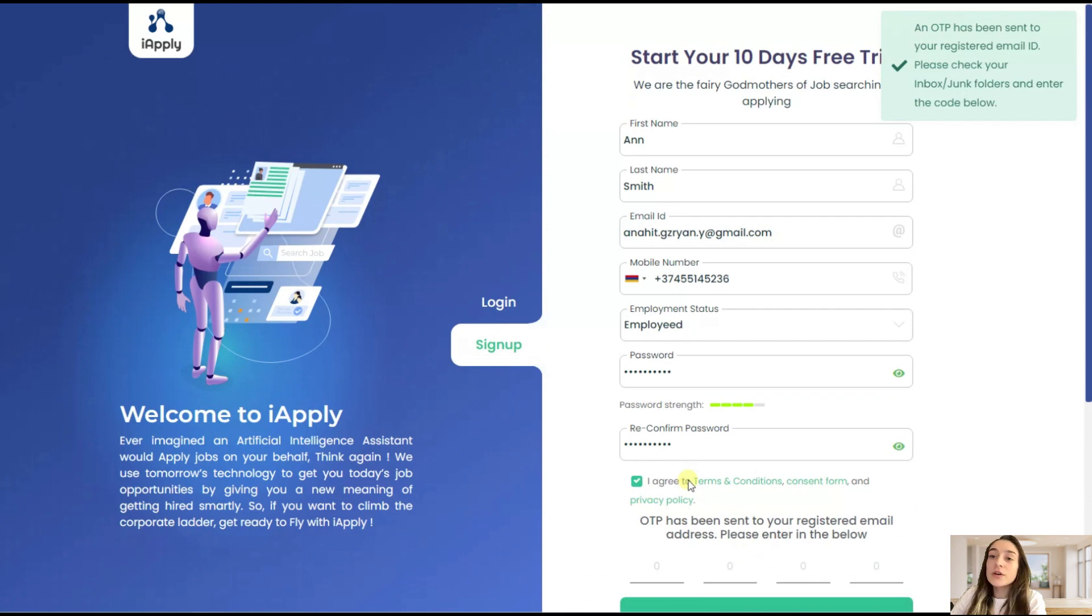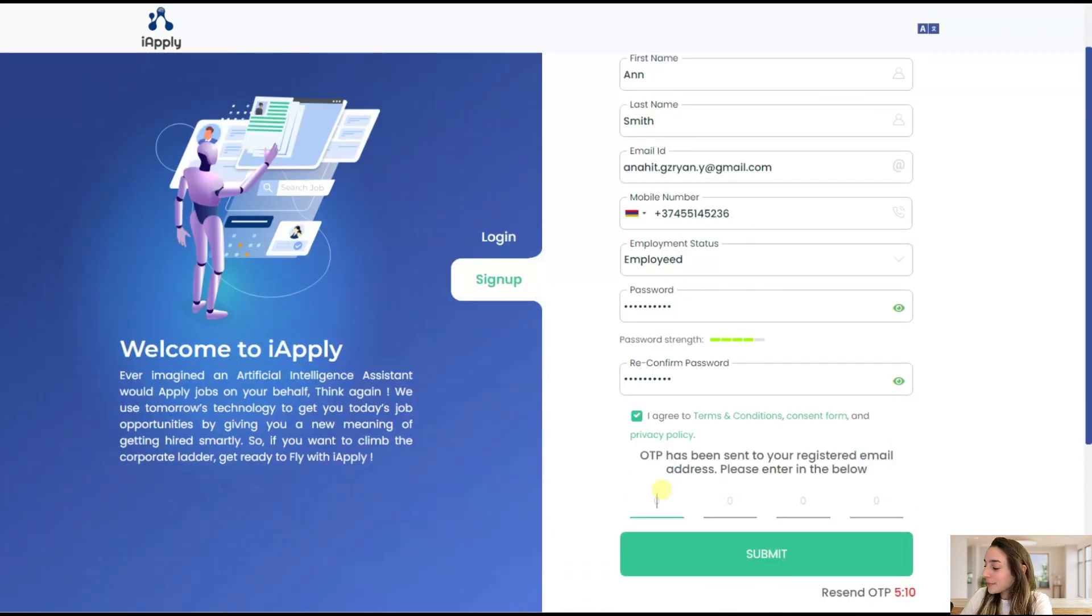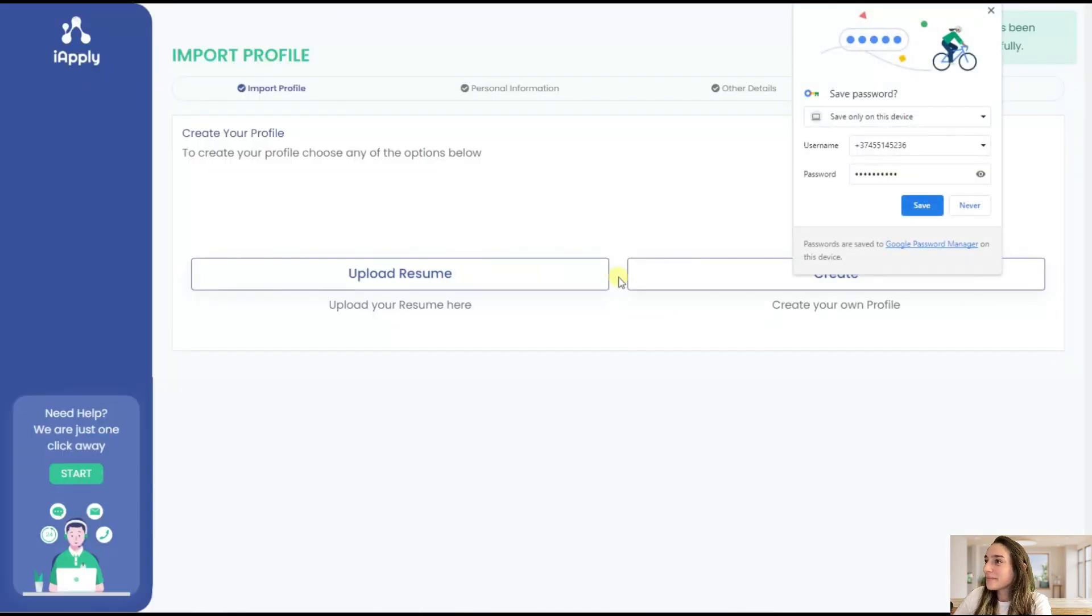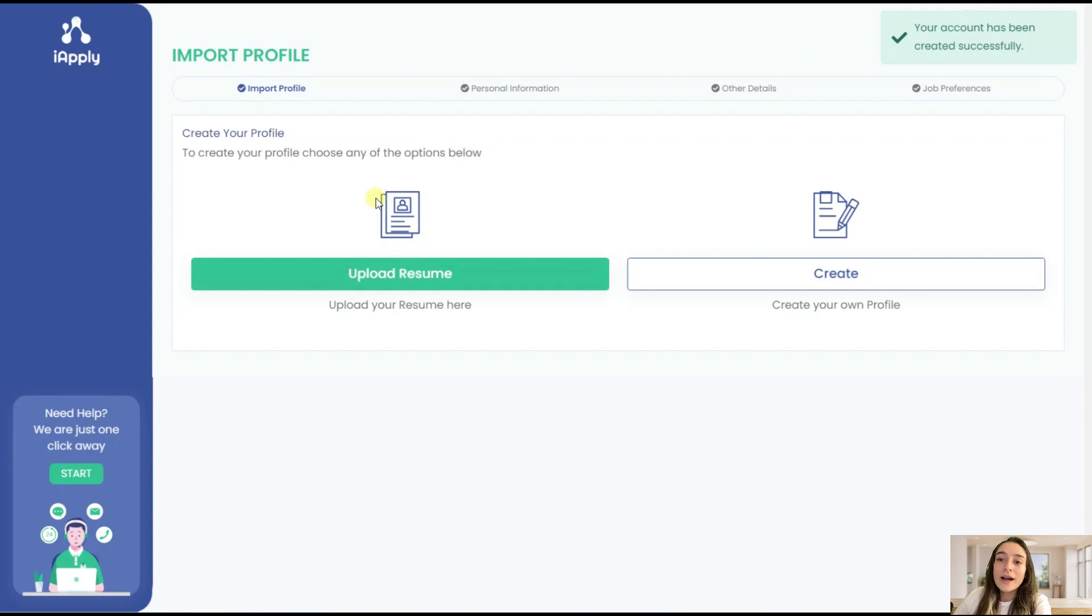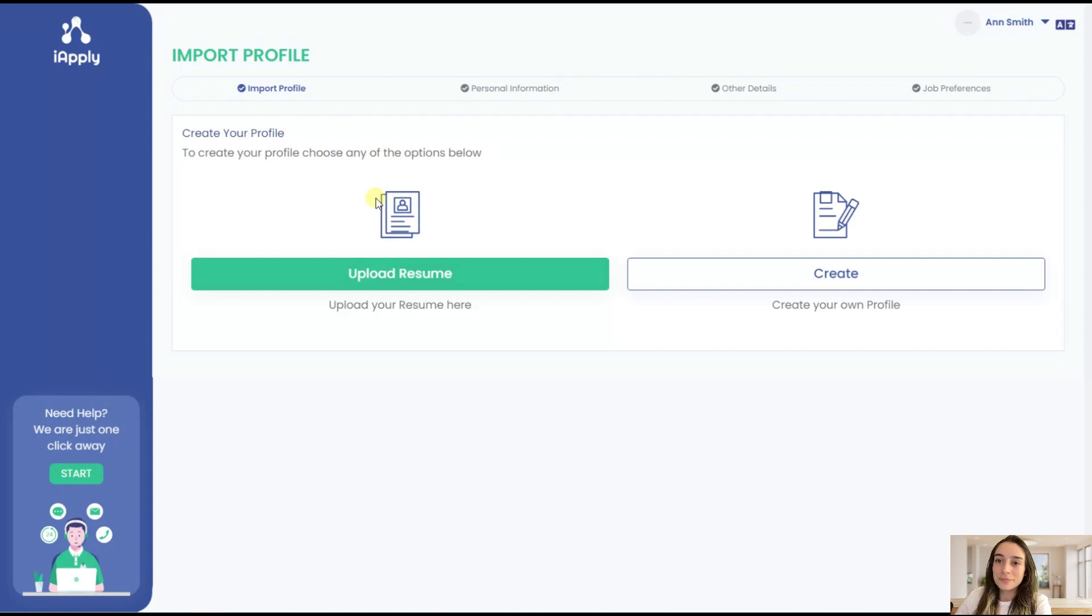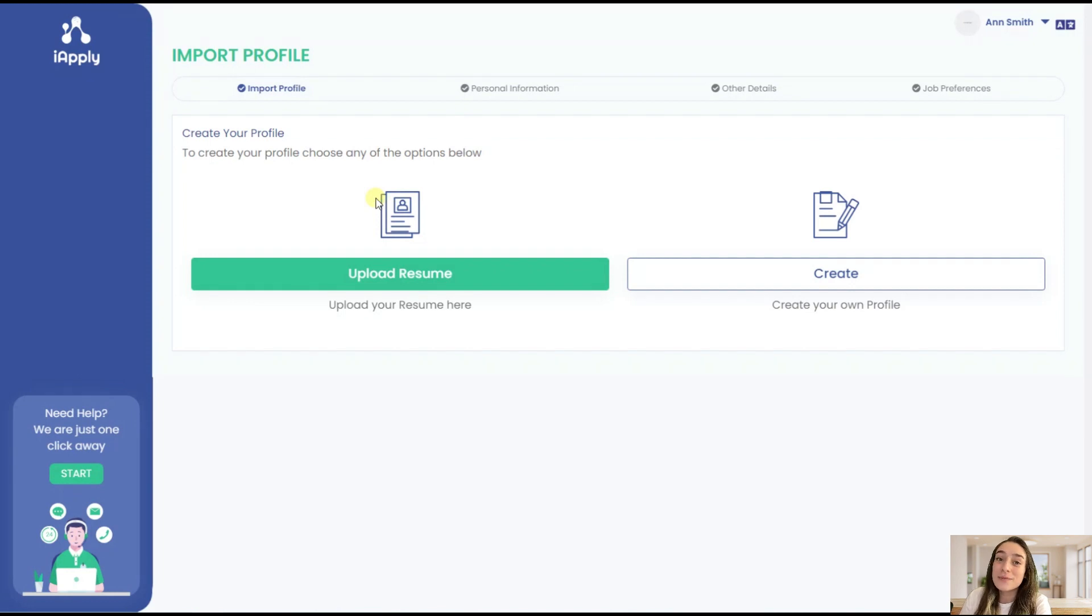So an OTP is sent to my email. Here is my OTP and let's submit it. And now our profile is successfully created and we can go through all the steps. Let's go through all the steps that you should follow for the AI to apply for you.